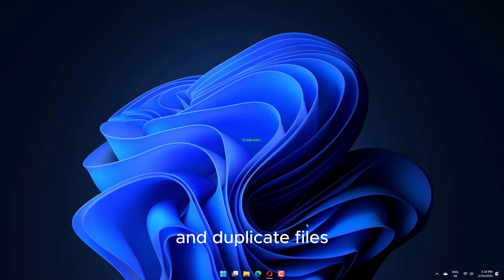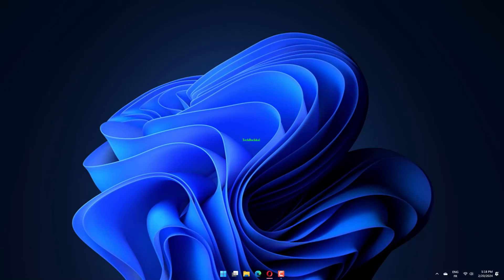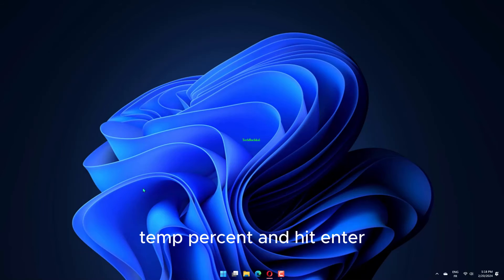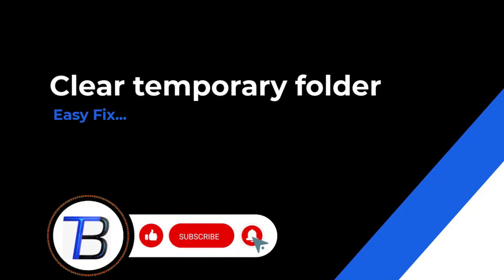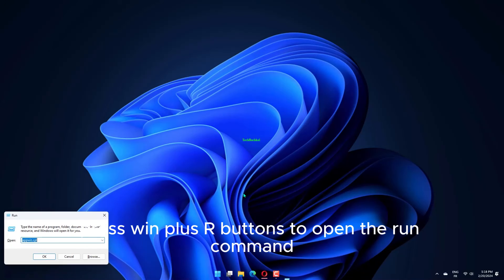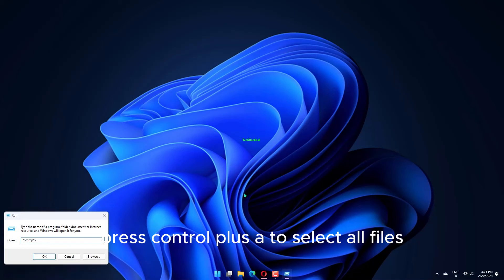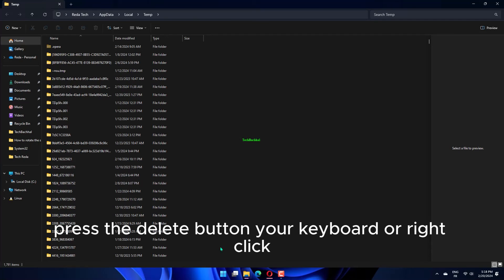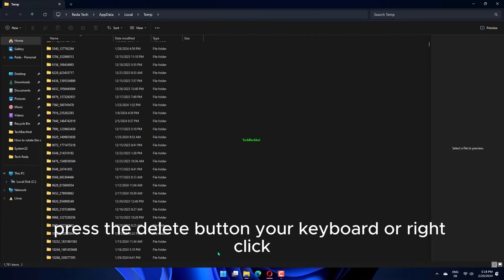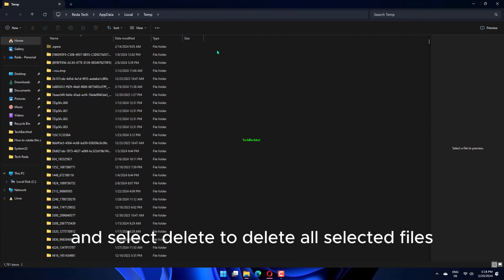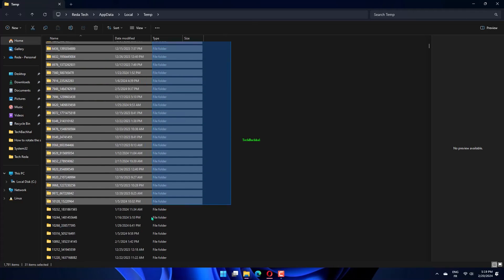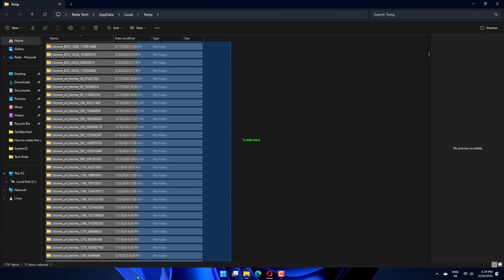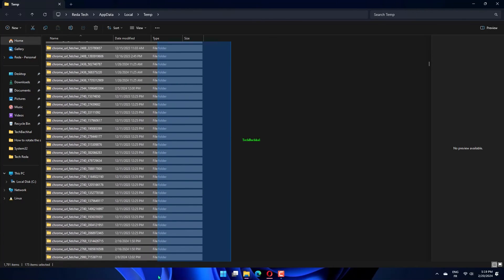Type %temp% and hit Enter. Press Win plus R buttons to open the Run command. Press Ctrl plus A to select all files. Press the Delete button on your keyboard or right click and select Delete to delete all selected files.